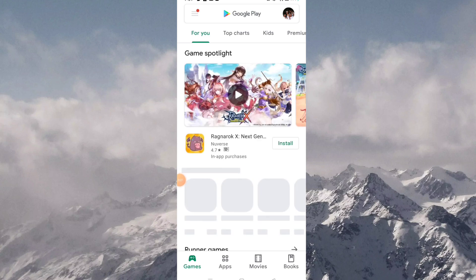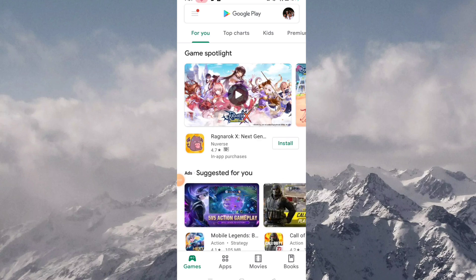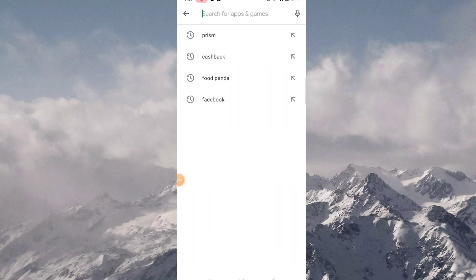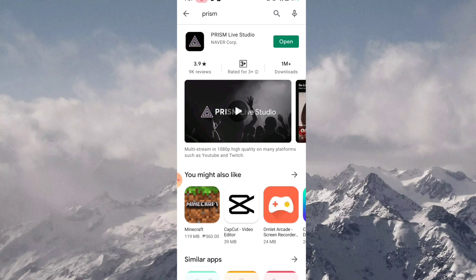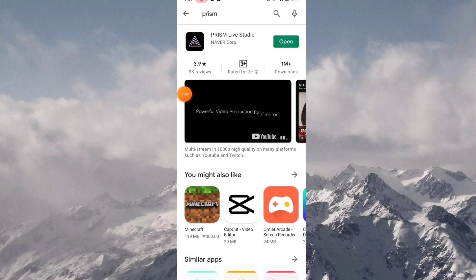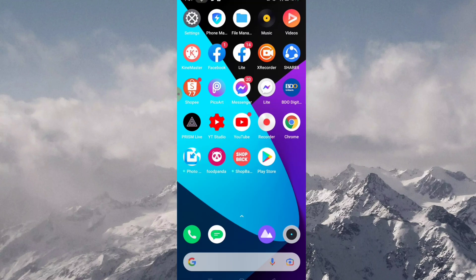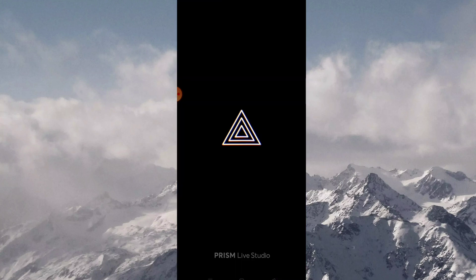First step is to download the Prism app. Next, click the application to open it.